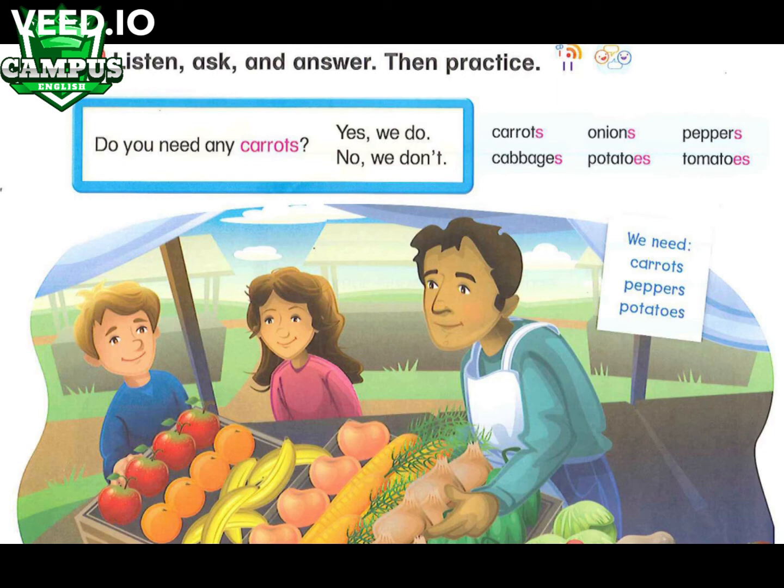5. Do you need any potatoes? Yes, we do. 6. Do you need any tomatoes? No, we don't.